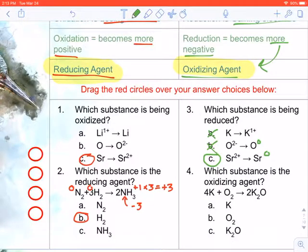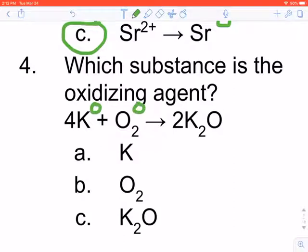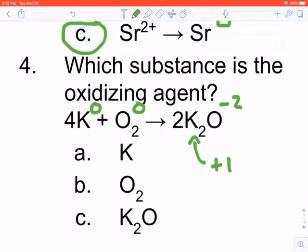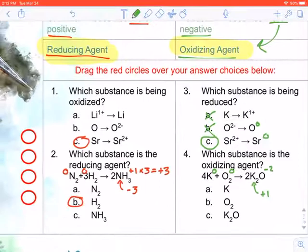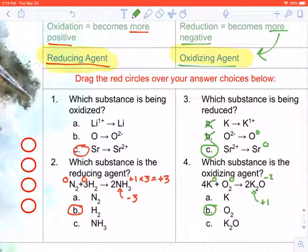Number four: which substance is the oxidizing agent? The oxidizing agent is the thing that becomes more negative. Potassium and oxygen are both starting at zero as free elements. Oxygen is always negative two, so each of the two potassium atoms must be positive one, adding up to positive two. Potassium goes from zero to positive one; oxygen goes from zero to negative two. Oxygen is becoming more negative, therefore it is the oxidizing agent.